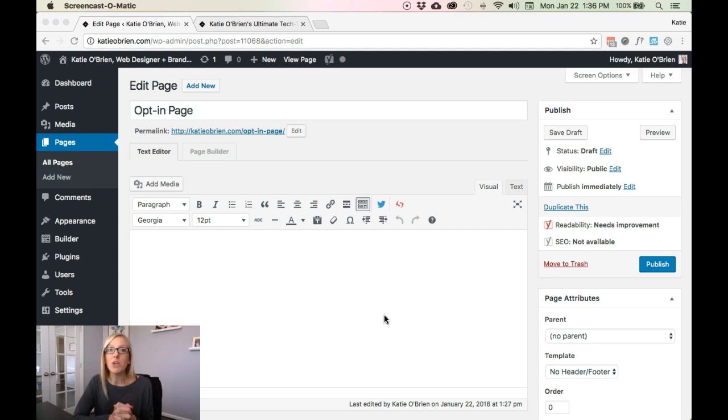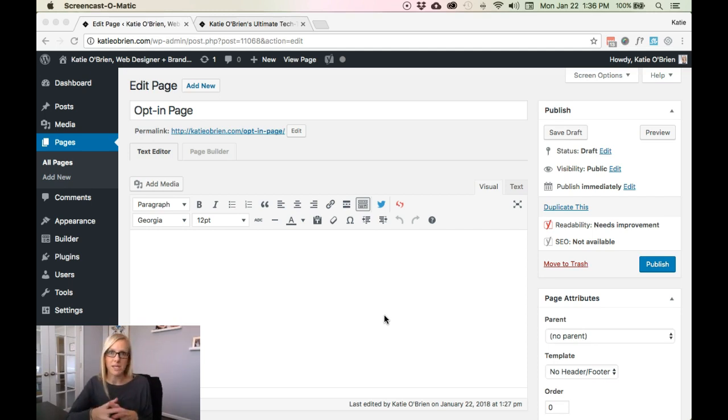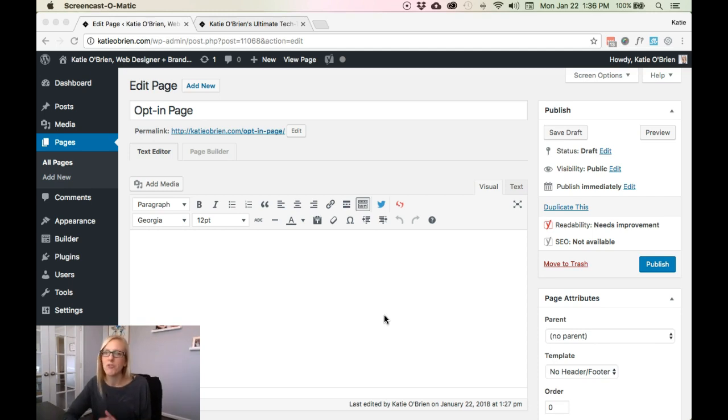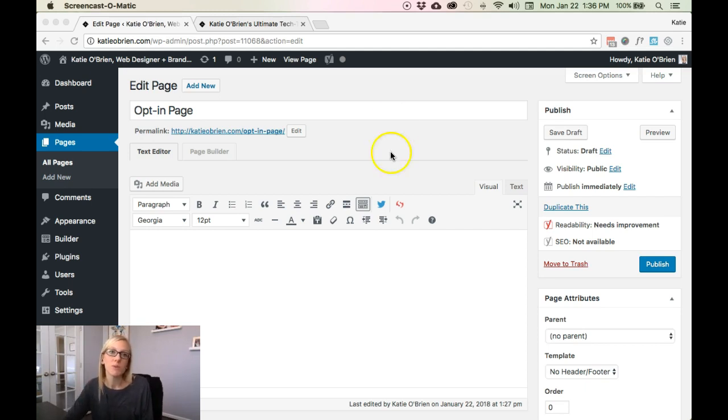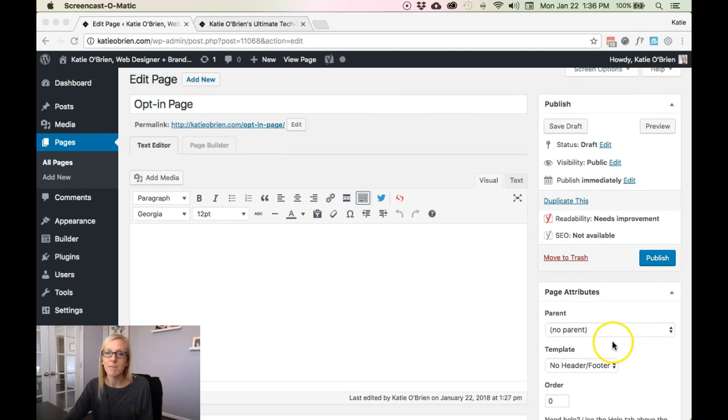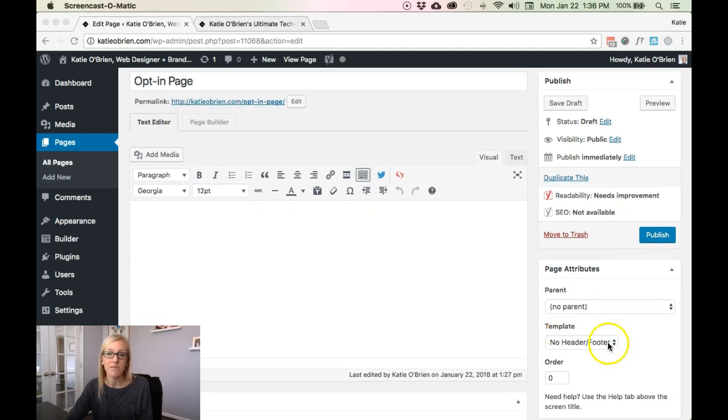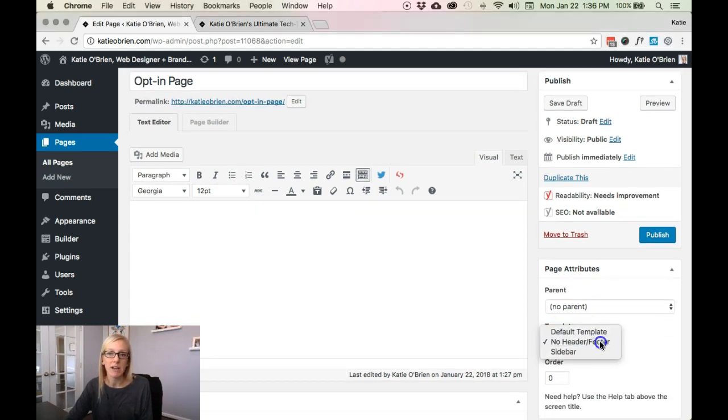Now if you want it solely as an opt-in with no other distractions, no navigation, no footer, nothing else than what you're about to build on your page builder, when you're creating that page on the right-hand side, come down underneath template and choose no header and no footer.